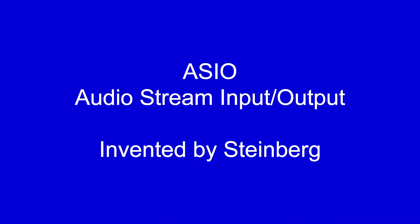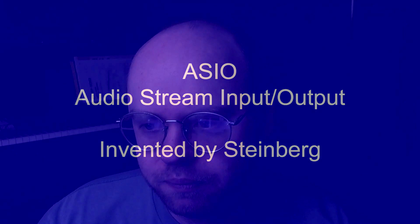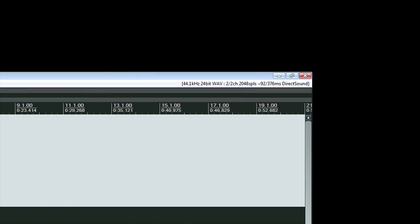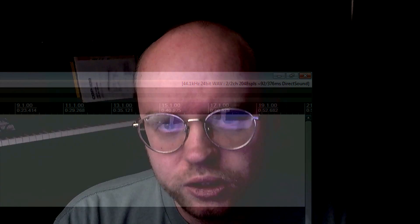Let's talk about ASIO, which stands for Audio Stream Input and Output, invented by Steinberg. If you guys have seen my screen captures and look in the upper right corner, it says Direct Sound. I only do that because I cannot use ASIO during screen captures — I've tried it, it does not work. So I have to use Direct Sound.